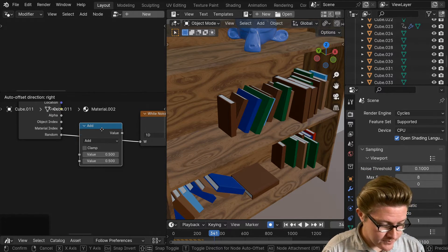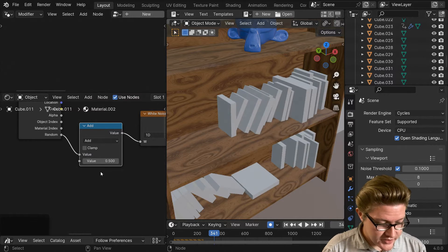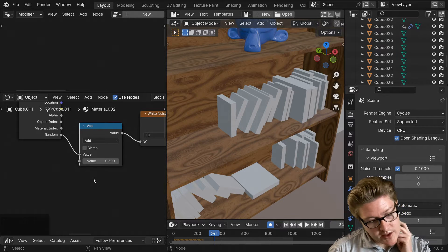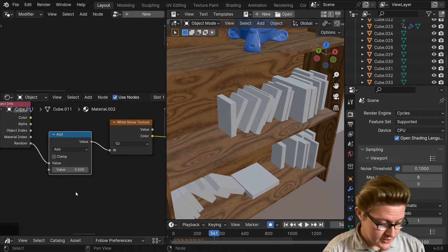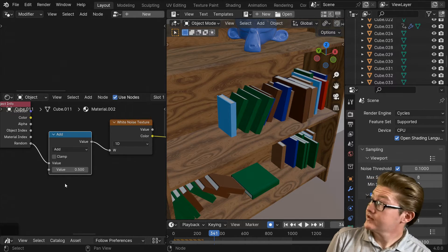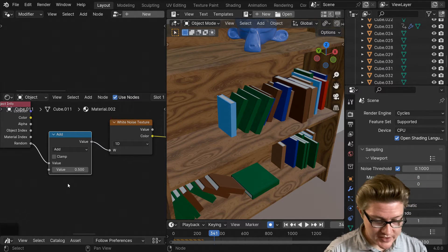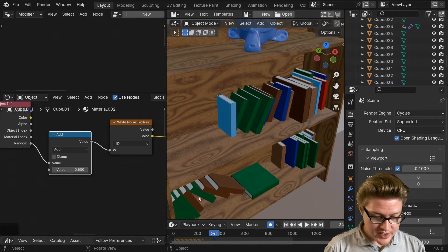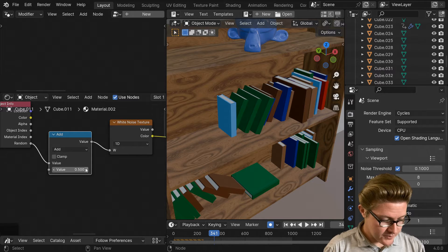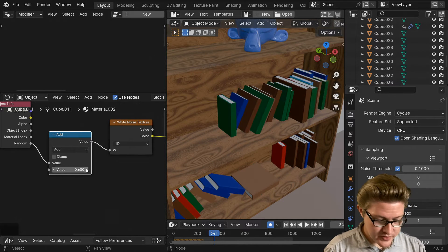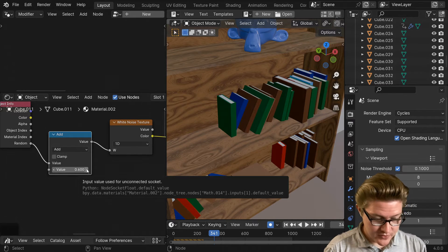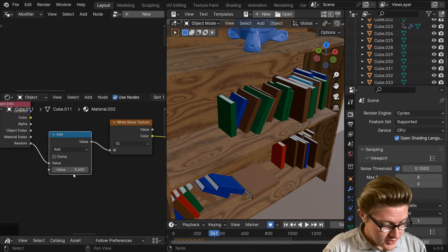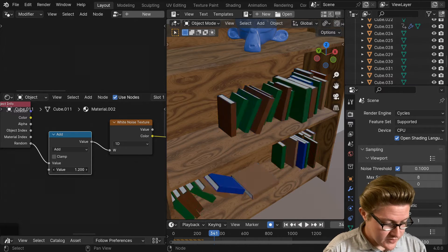In order to get that randomness back, all we have to do is add a math node, which you can Shift+A and search for math. Just leave it like that with this one add thing here, and then once our preview updates, say we don't like all those greens there, there's too many greens and too many browns. We can just cycle through this and get a different arrangement.